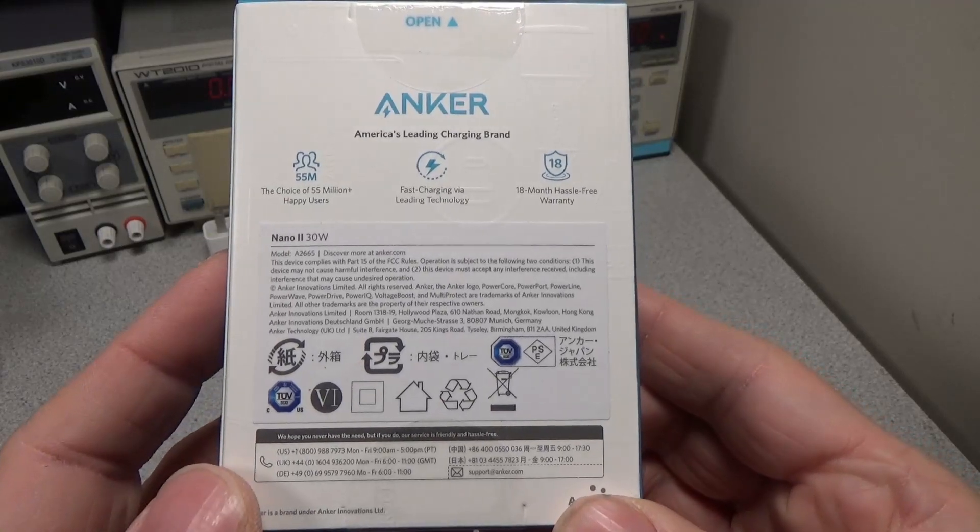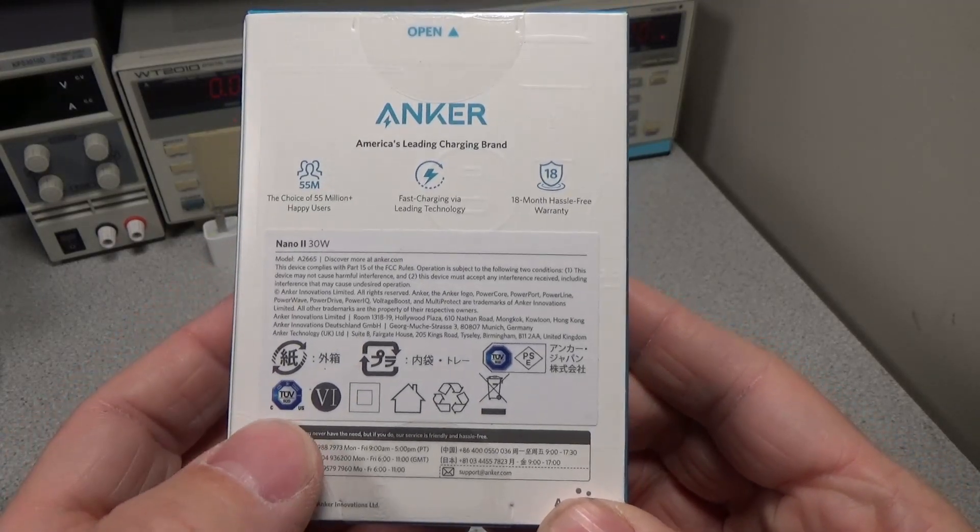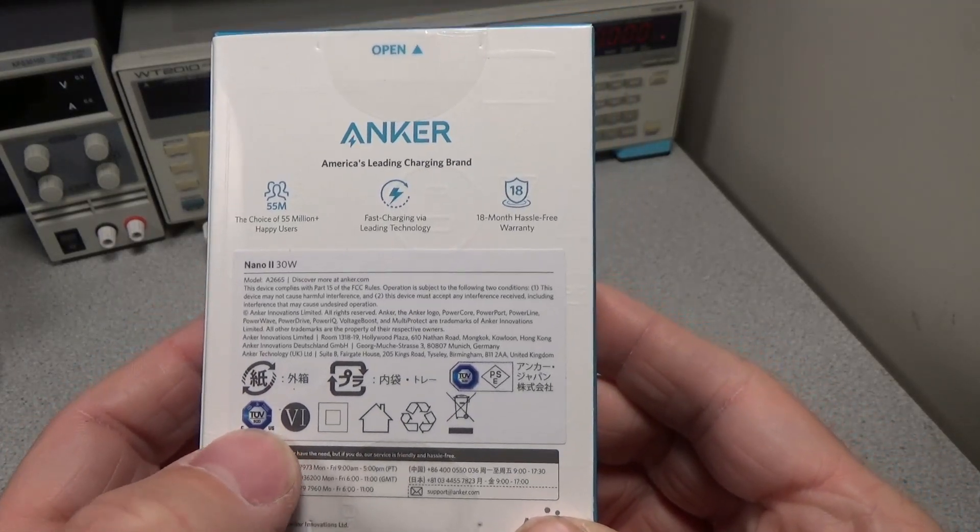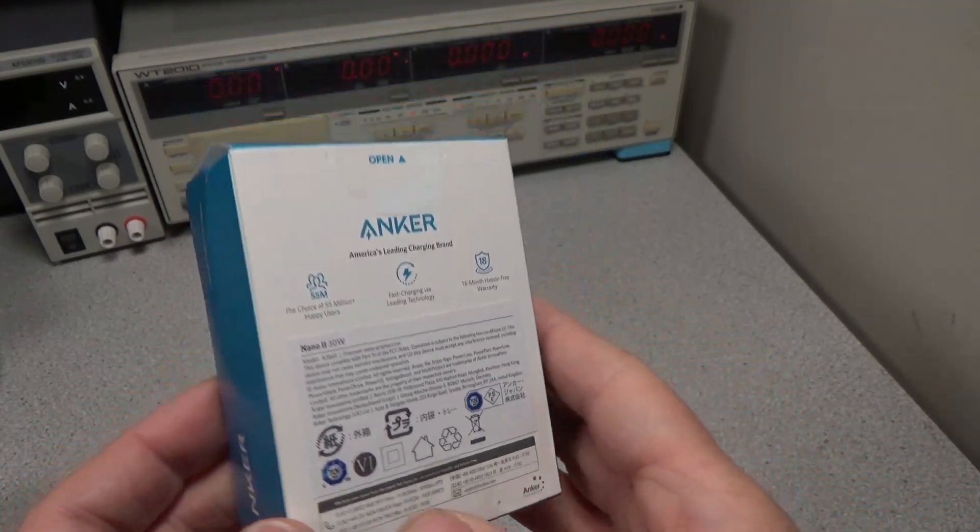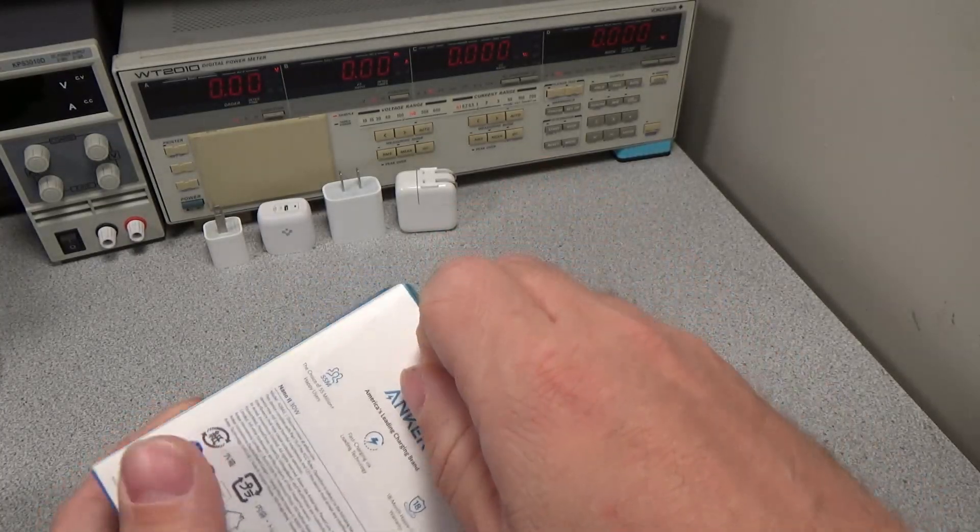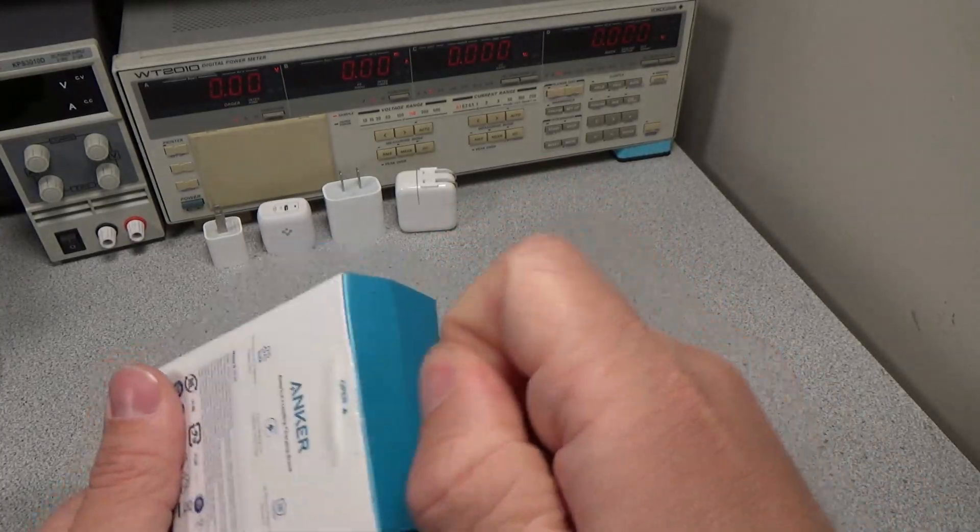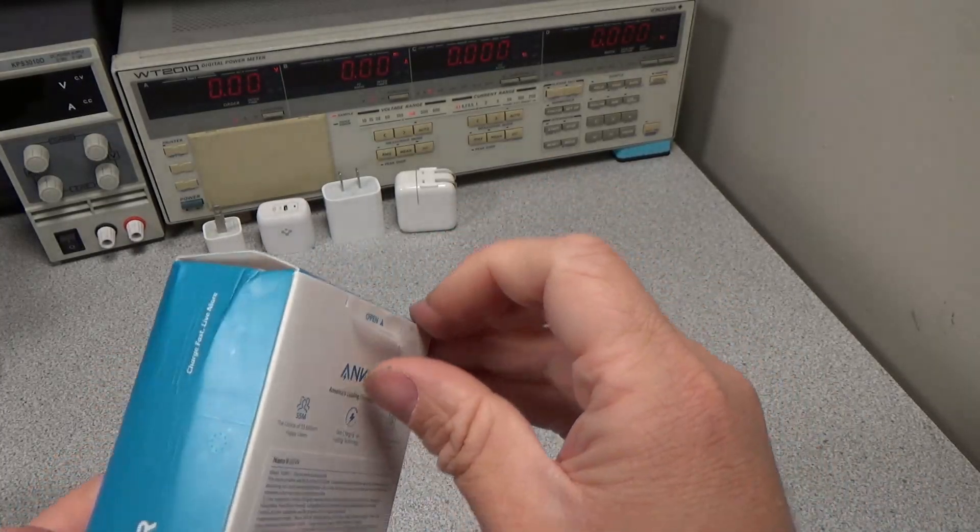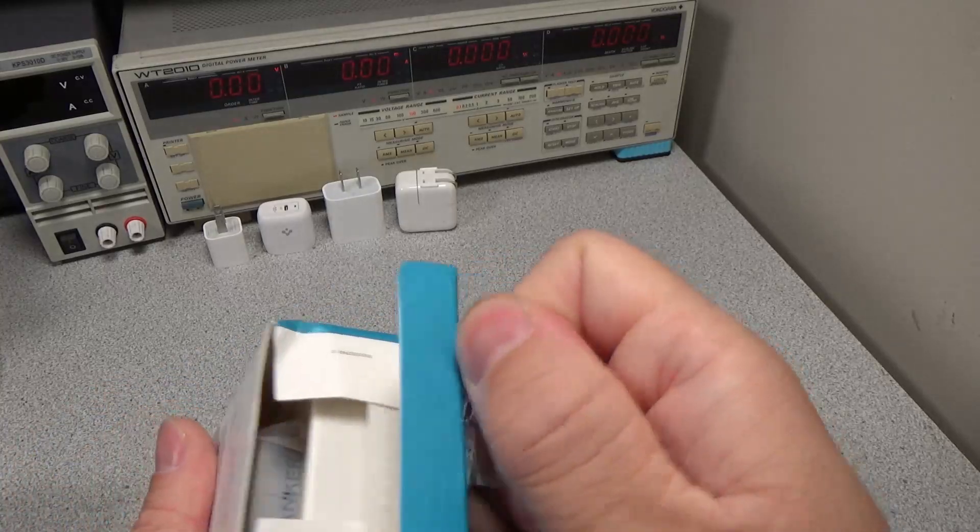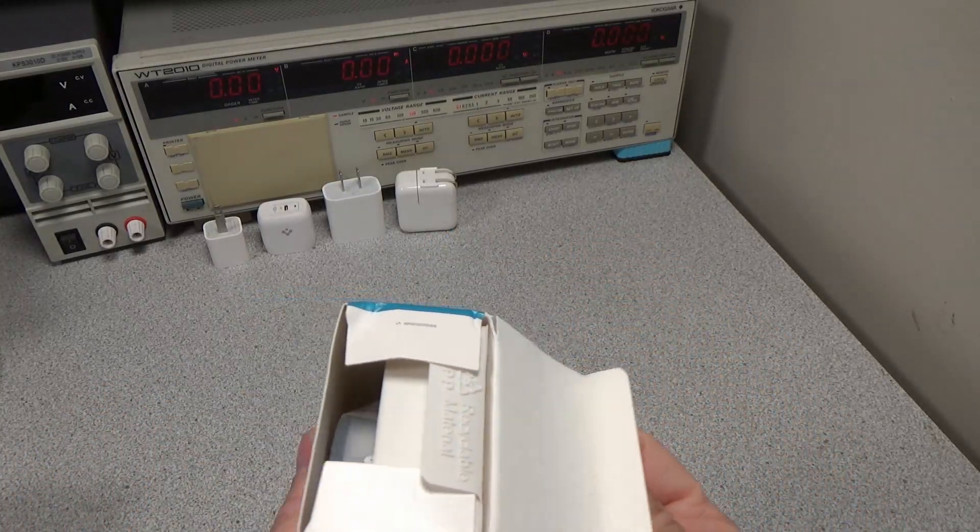You can see the previous video linked above or down below in the description. As is typical with my videos, I'll do a bit of a deep dive into the power analysis of this device, as well as look at some general impressions.